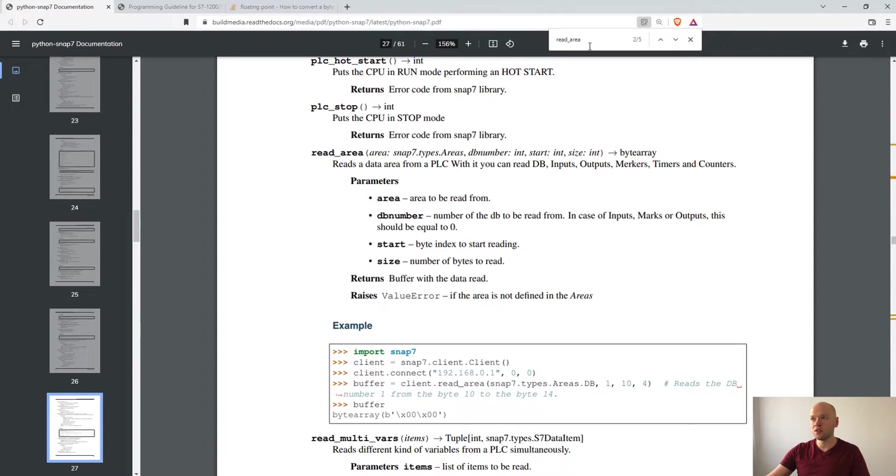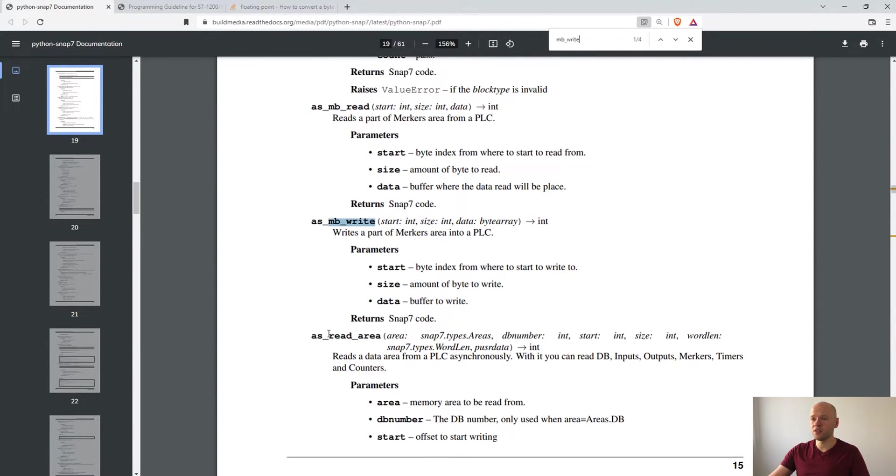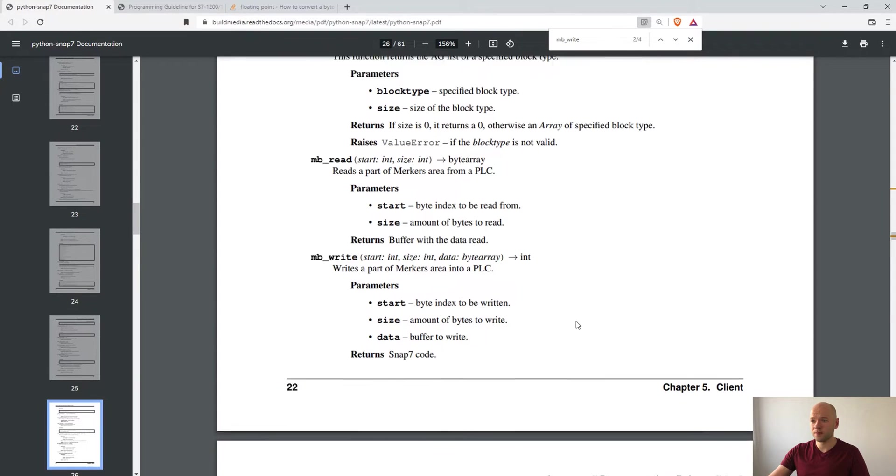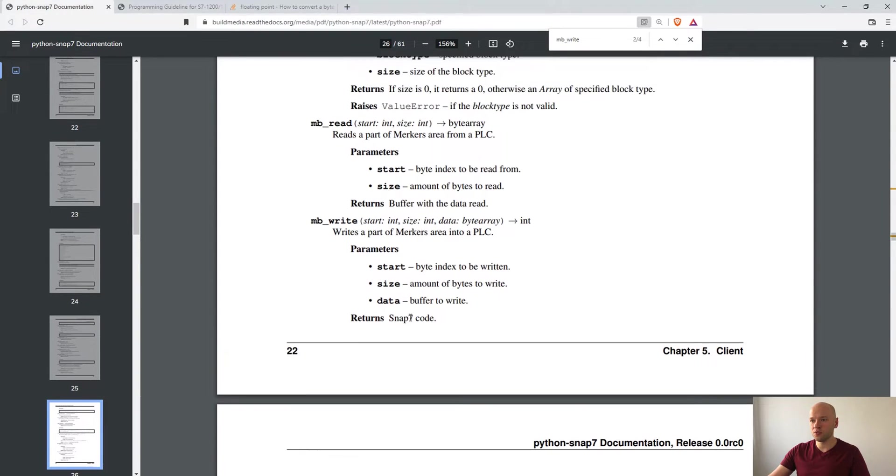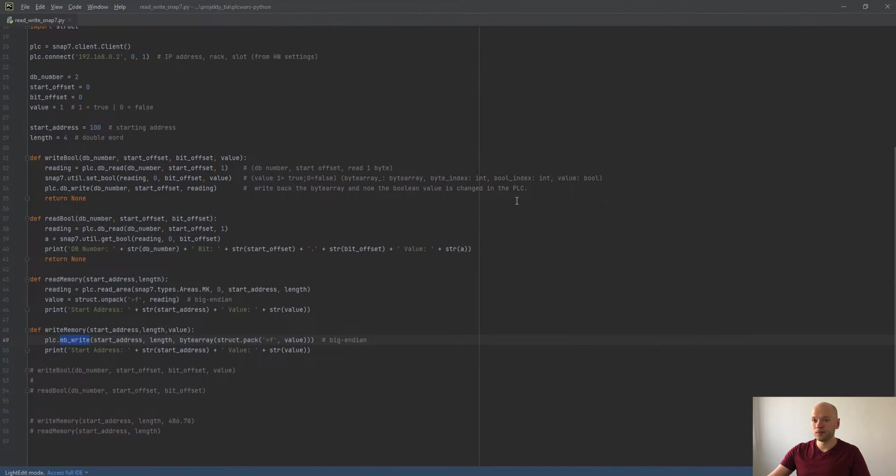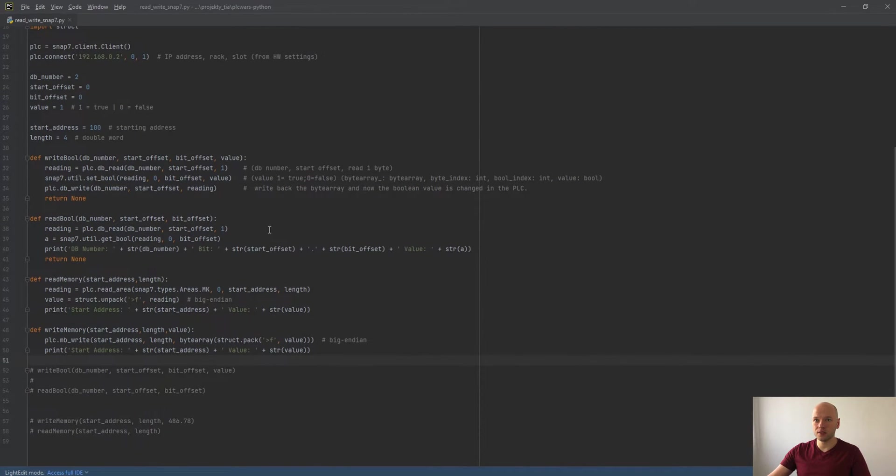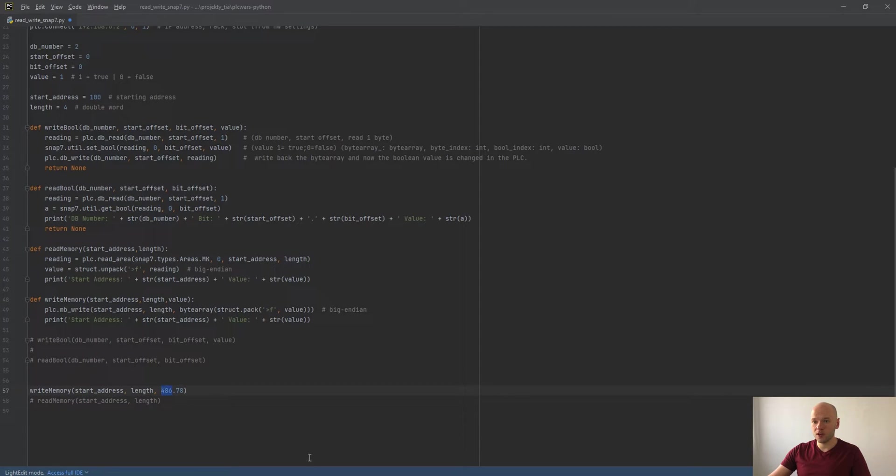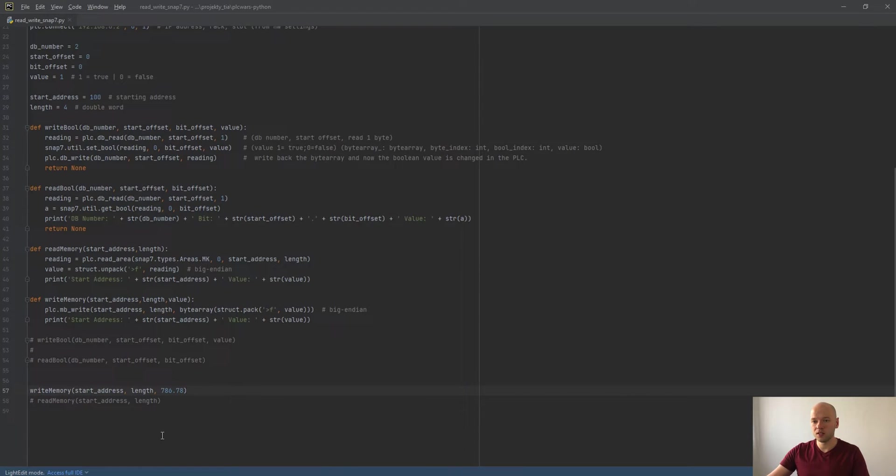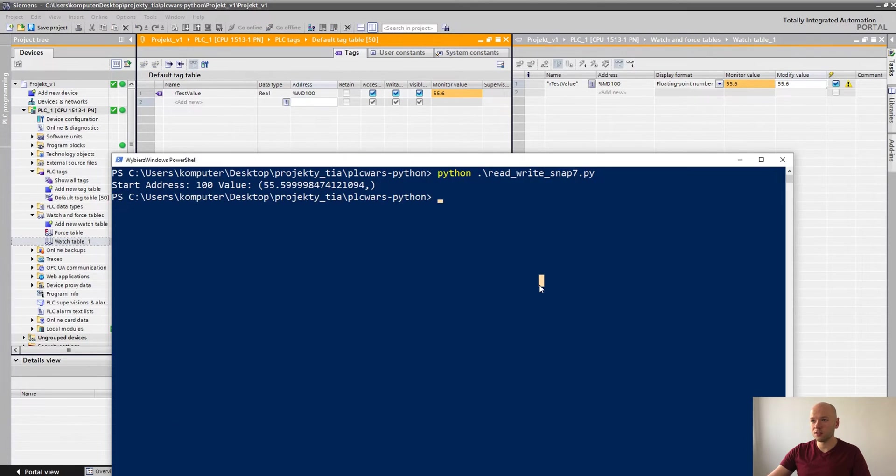And here is the exact description. Yeah, what are the parameters used in this case? We can change the, I will put the value here like 786.78. I'm gonna run the script, showing you the TIA Portal.